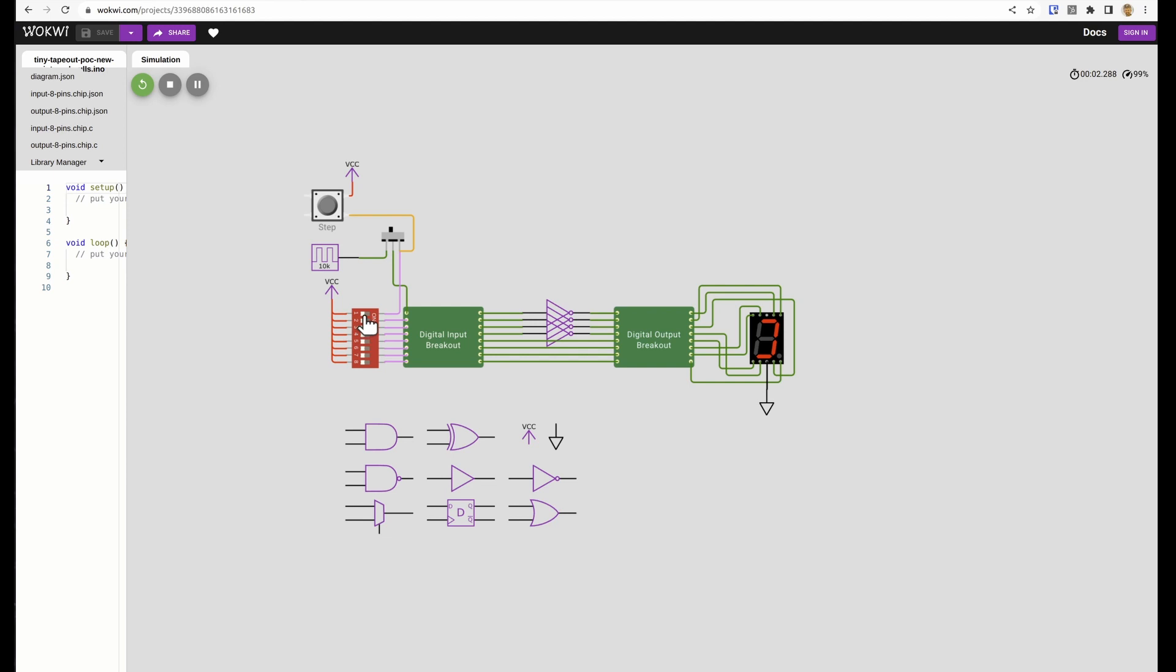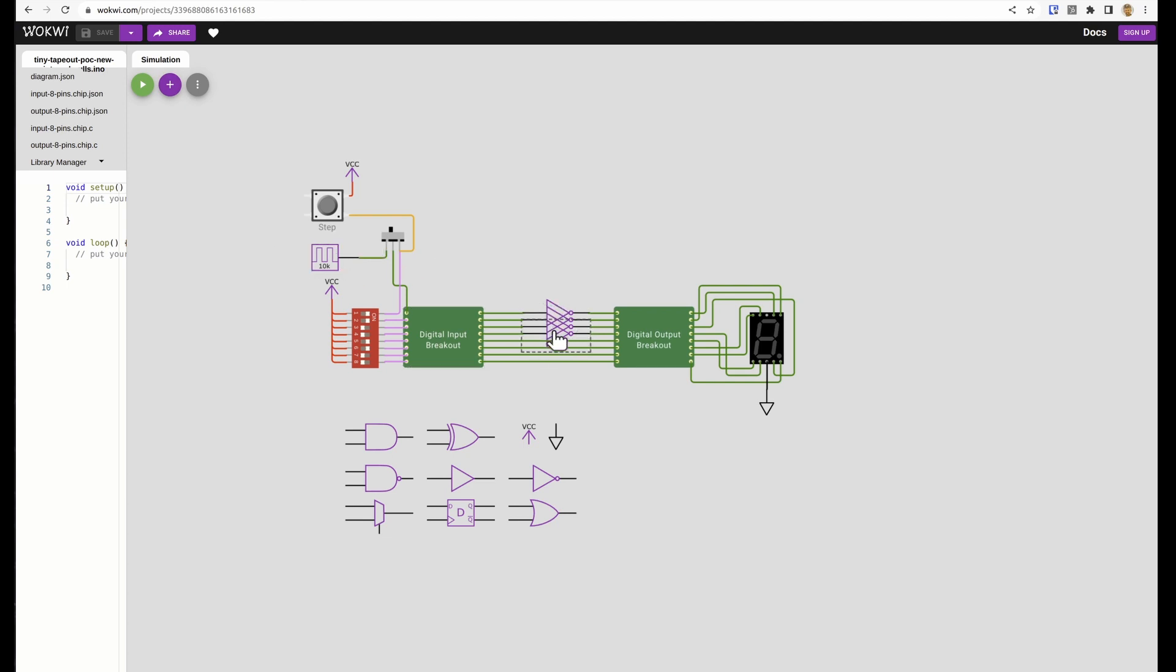In simulation mode we can play around with this template and see how the dip switches which are connected to the inputs of your digital design affect the outputs which are by default connected to this seven segment.